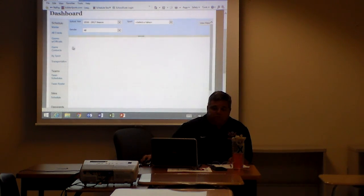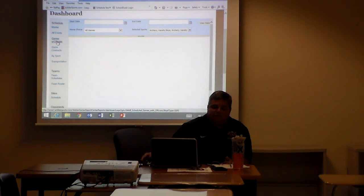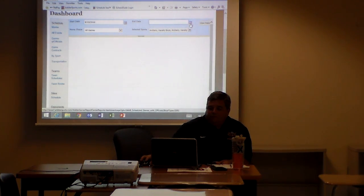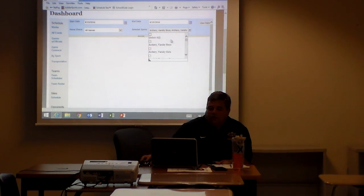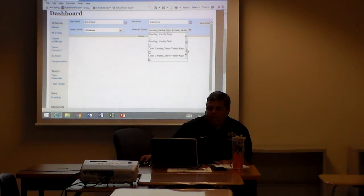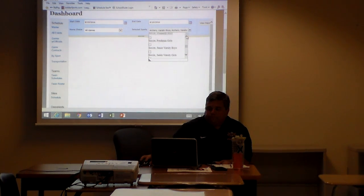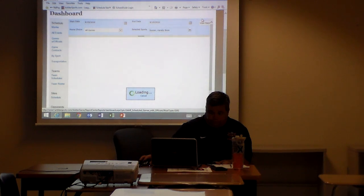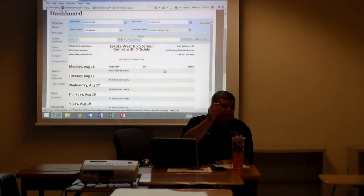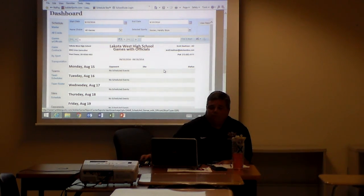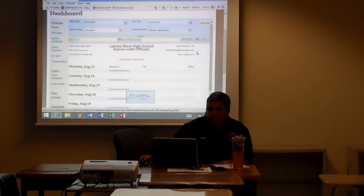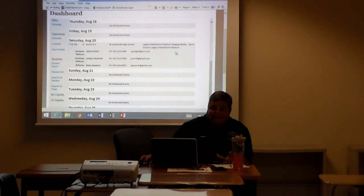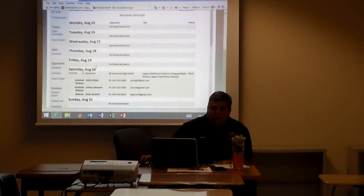I can print my schedule by sport. I can look at game contracts. I can actually print games. Let's say I just wanted to do a week's worth of games, August 15th to August 19th. The boys varsity soccer. It would give me the date, the opponent. It would give me the officials that are working that game within that report. August 20th, 7:15 p.m., boys varsity soccer versus Centerville. It's at Centerville but I still get the names of the officials. So that's another report you can run.